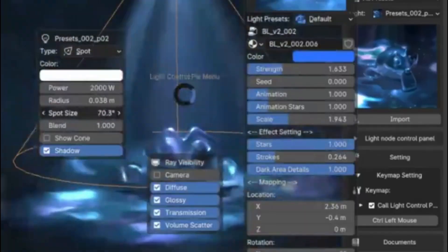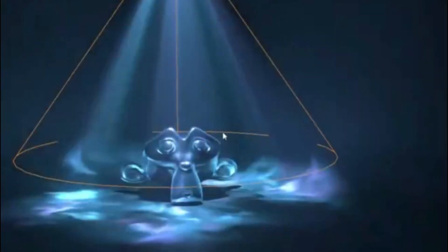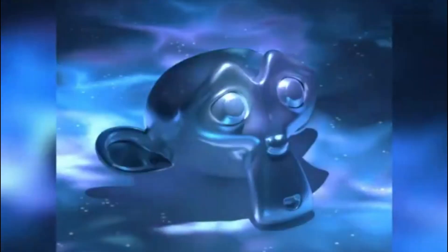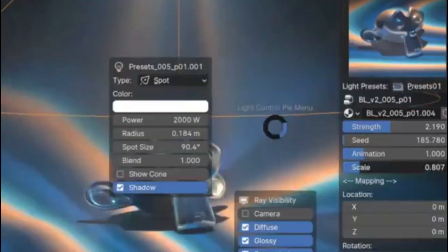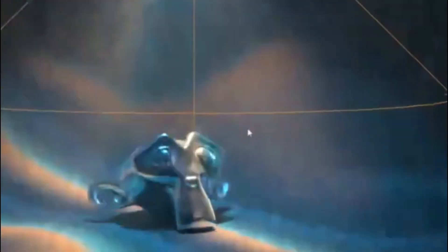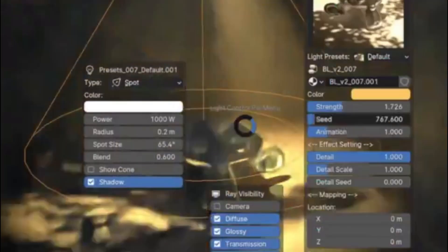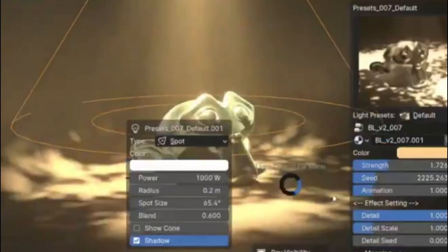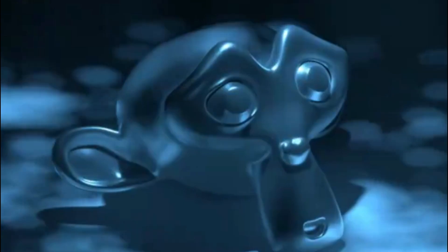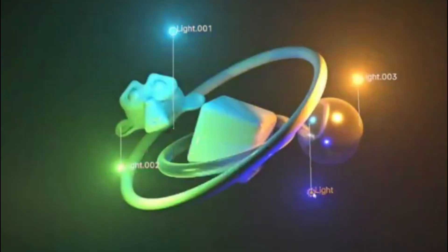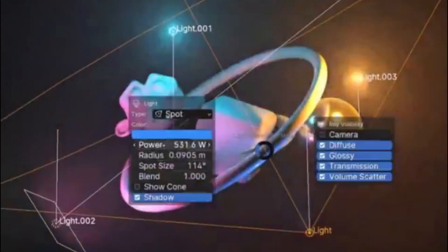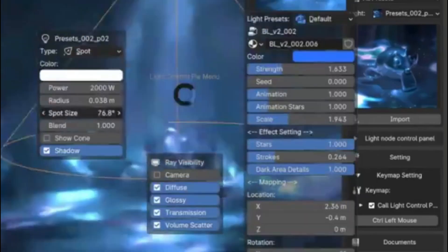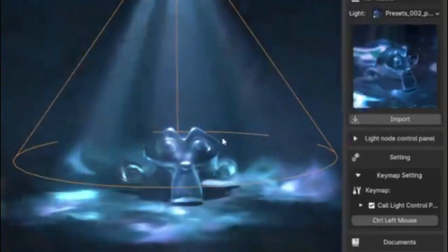Better Lighting 2.0 — this incredible lighting tool add-on for Blender is here to revolutionize the way you light your scenes. Imagine having access to an extensive library of lighting presets, allowing you to create stunning, dynamic lighting effects with just one light source. With its user-friendly Pi menu, operating Better Lighting is as smooth as butter, making your workflow more efficient and your results more impressive.